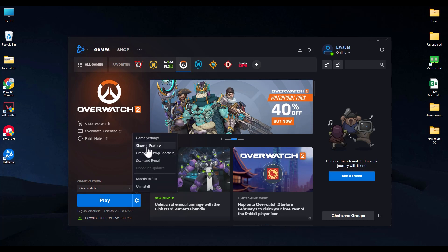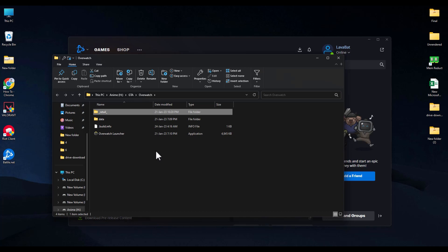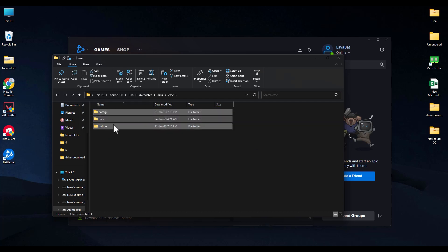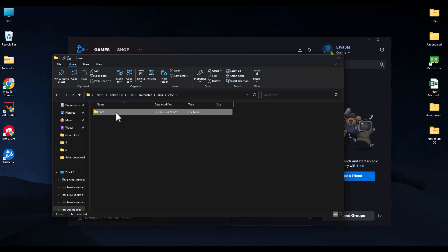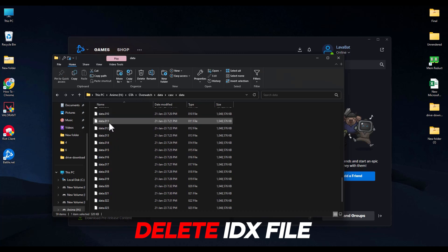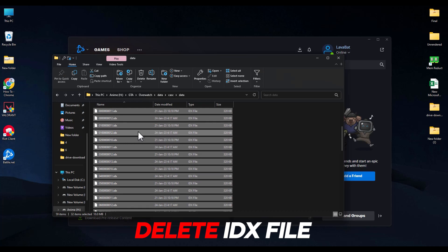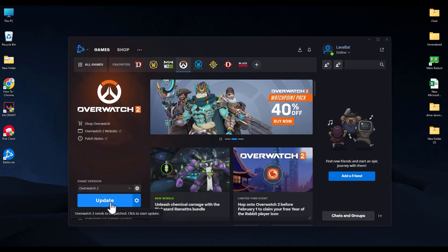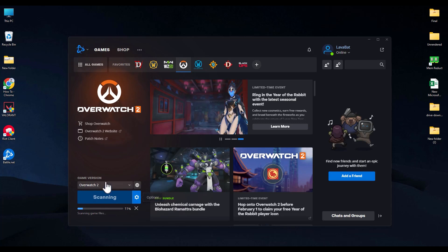If you're still having the issue, open your game, go to the Settings option, and click Show in Explorer. Delete everything in the game folder except the Data folder. Go inside the Data folder and delete everything except Data again. Go inside that Data folder and delete all files with the .idx file type. Then delete any file that is less than one megabyte. After doing that, an Update button will appear — click Update and wait for it to complete, then launch the game.